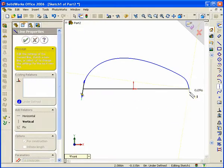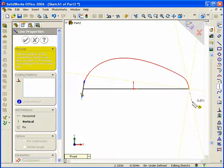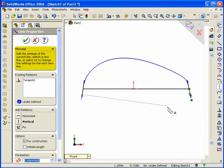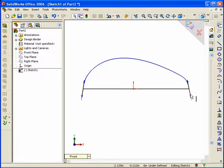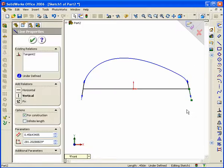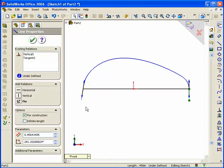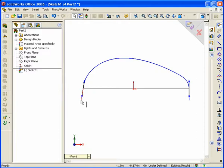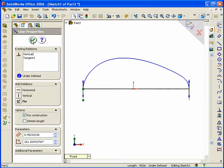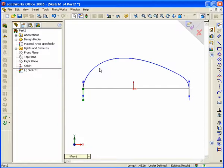Do the same on the other side: drag off a line, find the tangency condition, and when the spline turns red you know you're aligned to it — release it. Now hit Escape, then select one of the centerlines and make it vertical. Select the other side and select vertical as well. This will give us a nice smooth transition since we are creating one half of the bottle, and this is the base of the bottle.